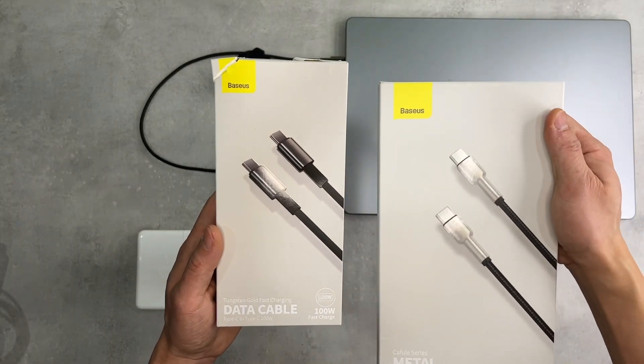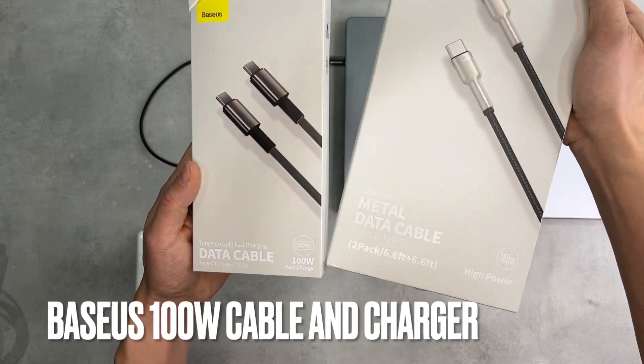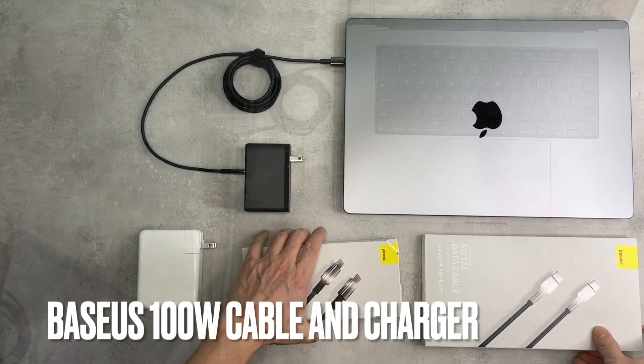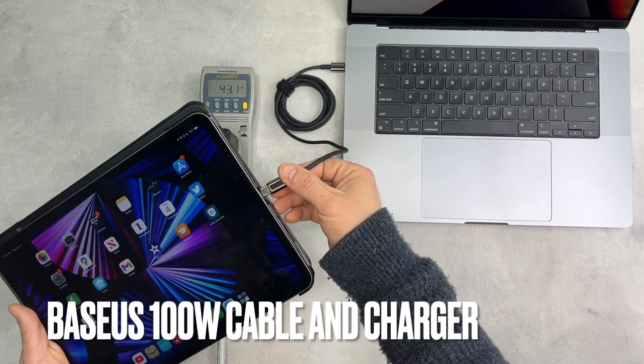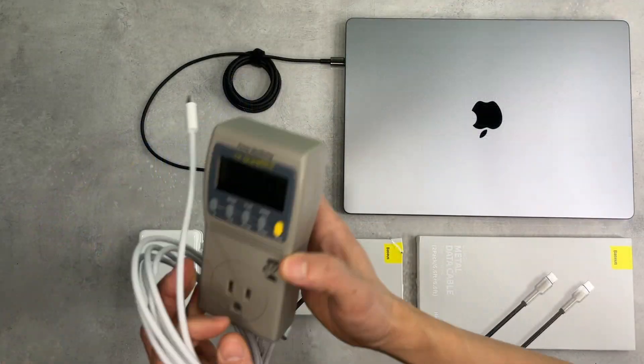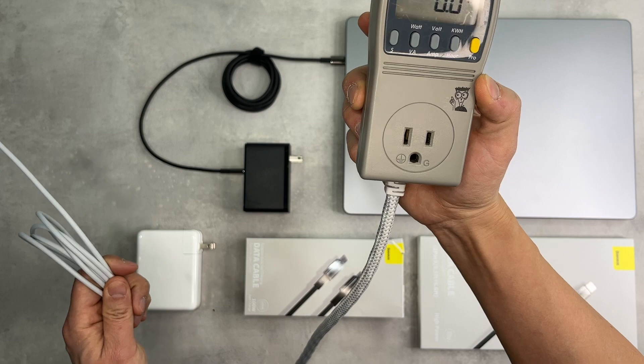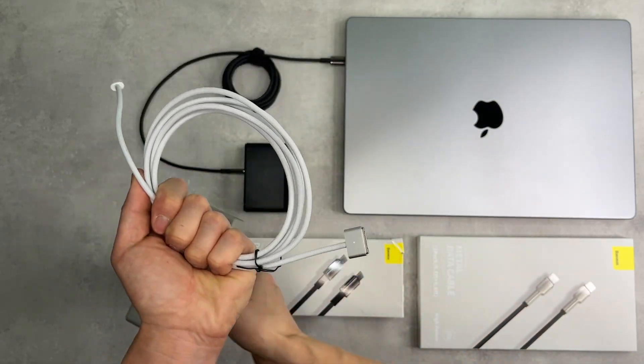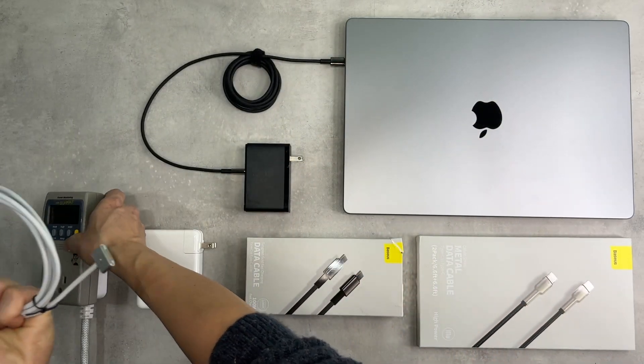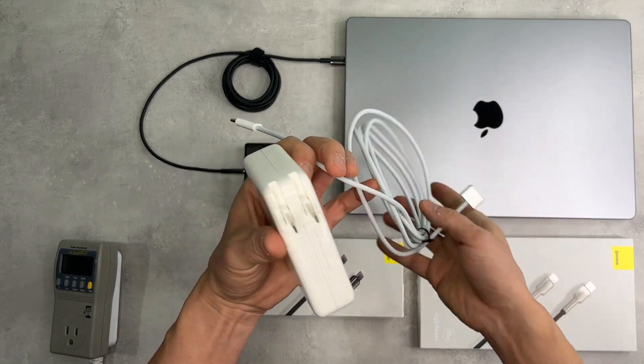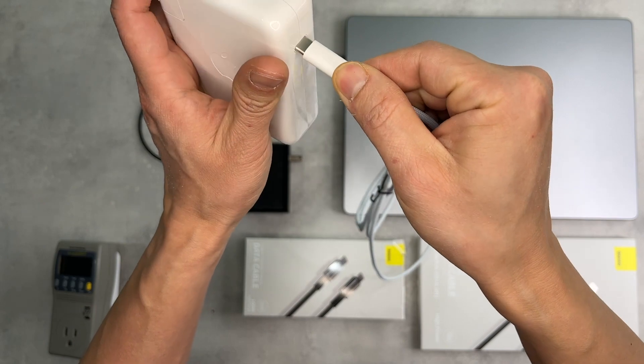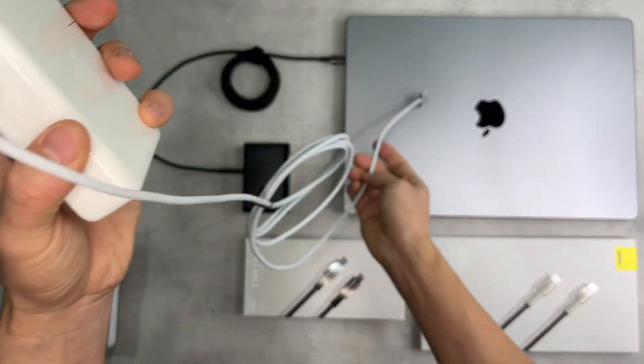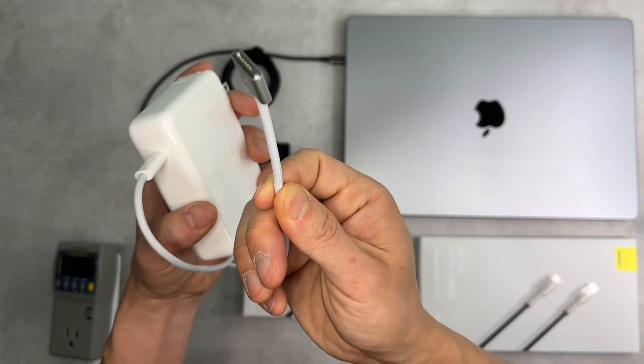I'm going to test the Basis USB-C cable with 100 watts. As it supports data transfer, it can also be used with the iPad. Using a power meter as usual to establish the baseline, I'm going to use the original MacBook Pro 140 watts charger. It comes with this Type-C to MagSafe charging cable.